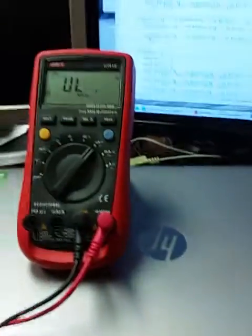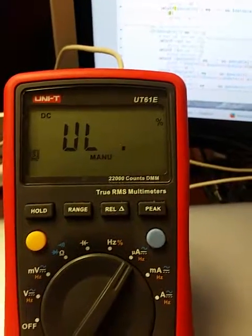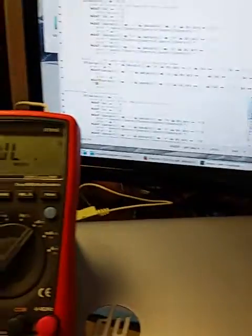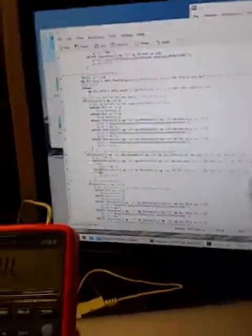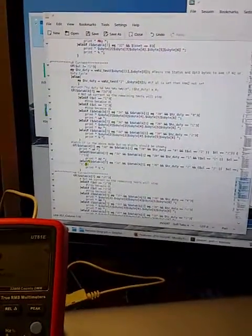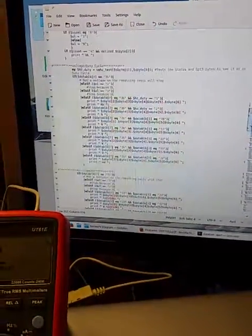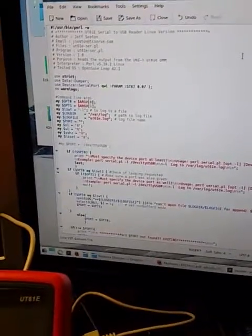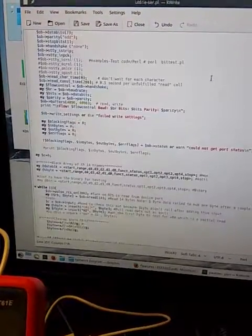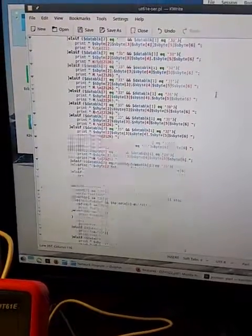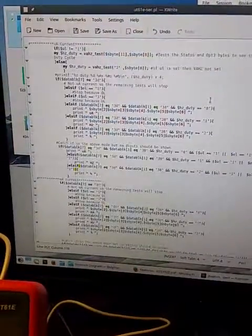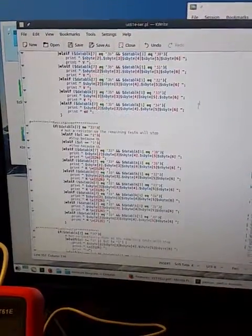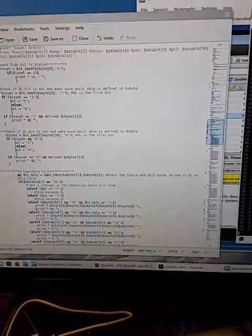This is the second part of my video for the UT61E UniT digital multimeter. In the first part I did a video about using Sigrock to read the meter, but I kind of like to write my own programs so I have control of what happens with it. So I basically got a Perl script here, not too complicated, but what I did was just wrote this Perl script for Linux. I mean I use a Linux laptop as I said and like to use it where I can.